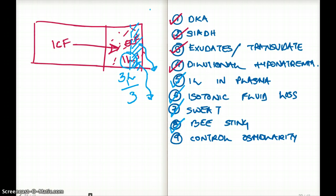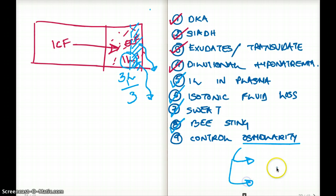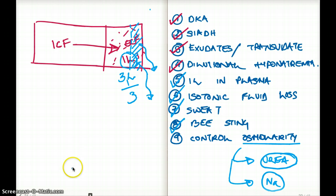Finally, when talking about controlling osmolarity, there are really two things responsible: primarily sodium, but also urea. These are the two things that control osmolarity.